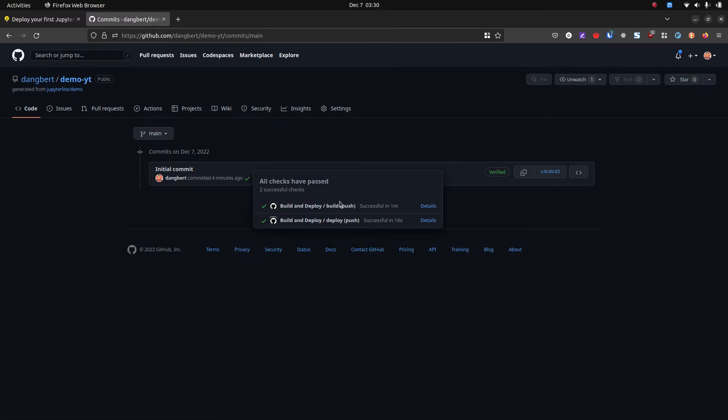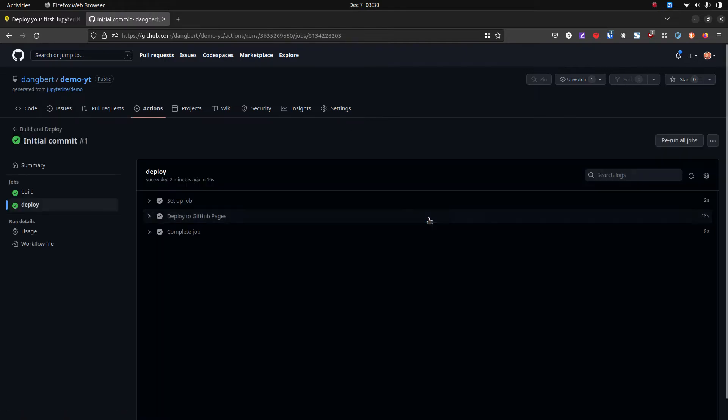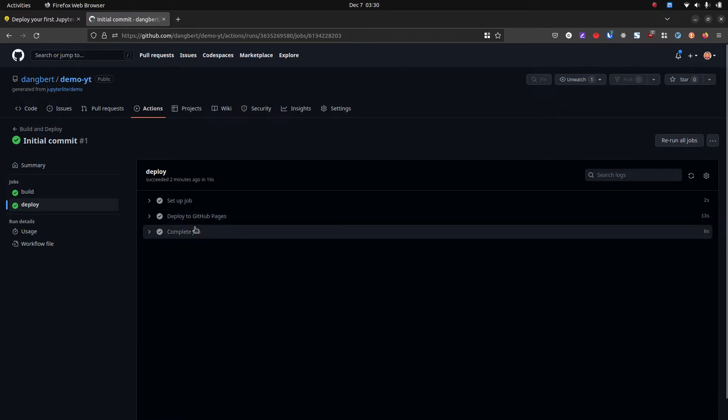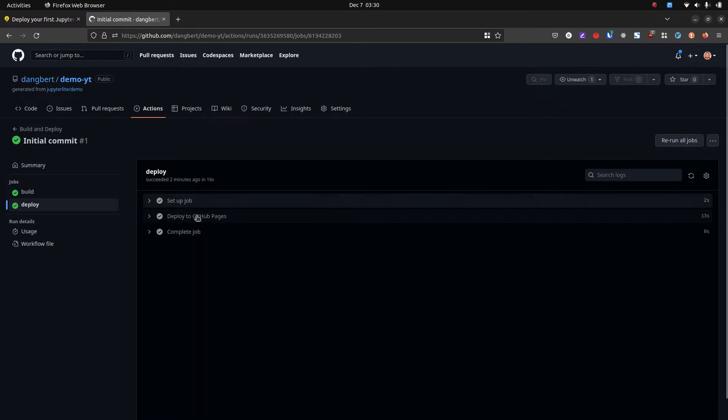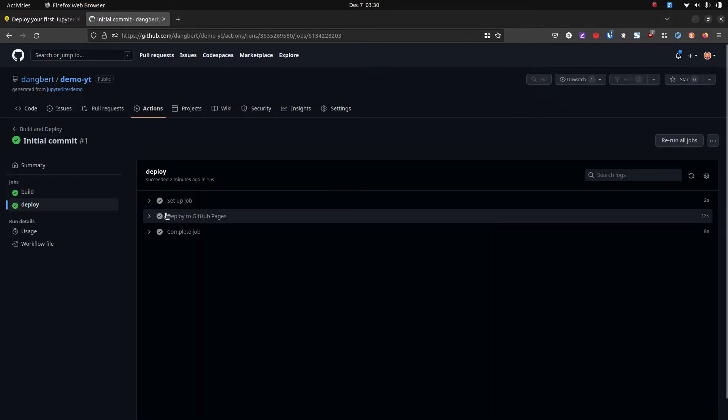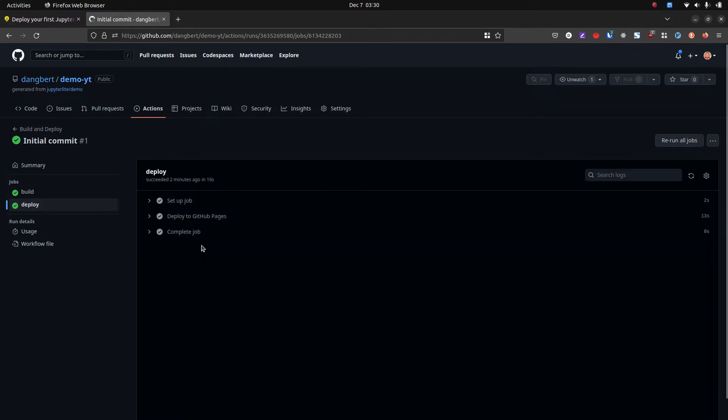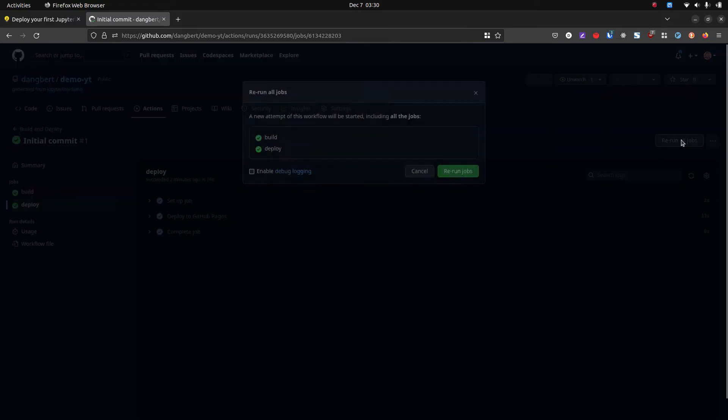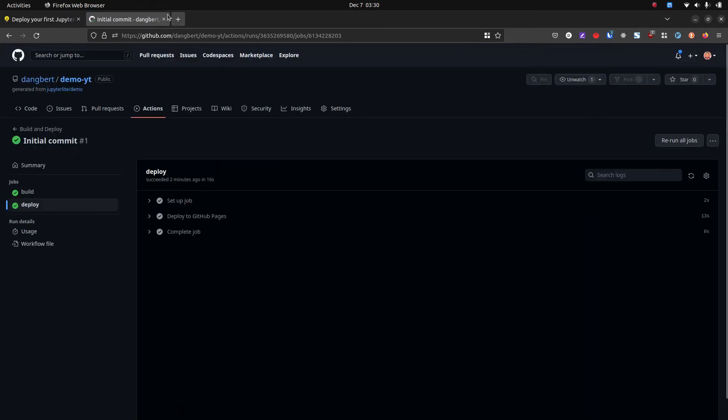And if you had a red X, maybe you didn't change these settings in time, you can just come in here, click details, and it will say somewhere in here this stage will fail. There'll be some X. You can just go to rerun all jobs and click rerun jobs.